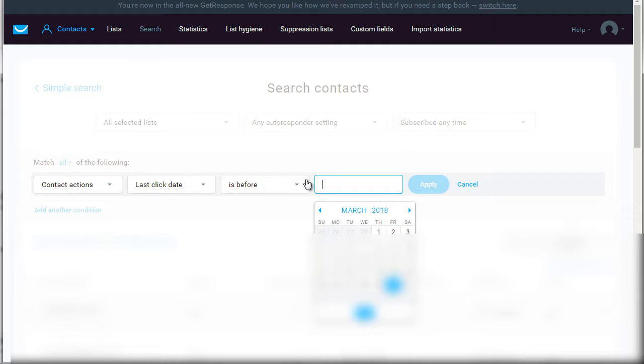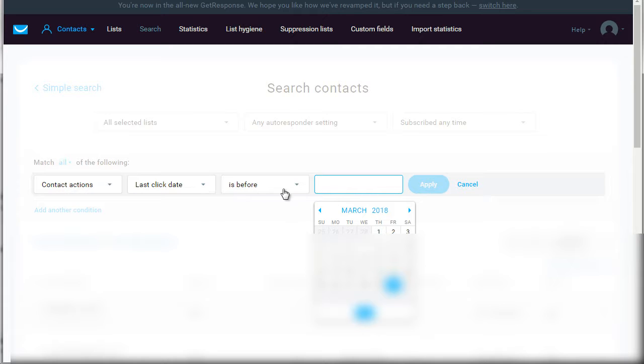But then of course you have the far and few people that just don't click. They sign up, they forget about it, and they move on to the next thing. So for those people you can say contact actions, last click date is before, let's say six months out.